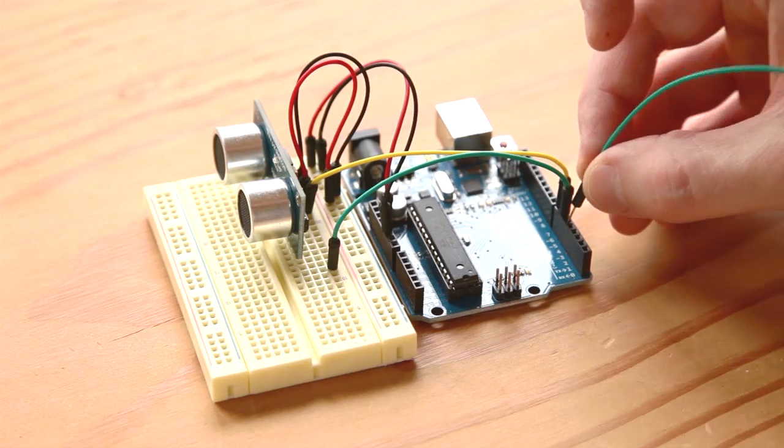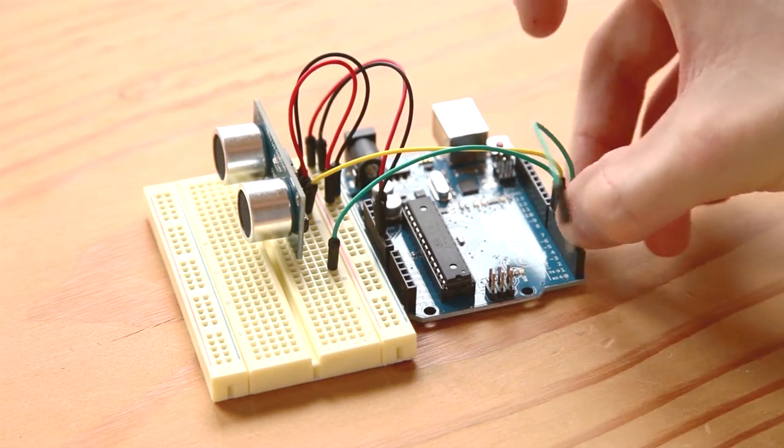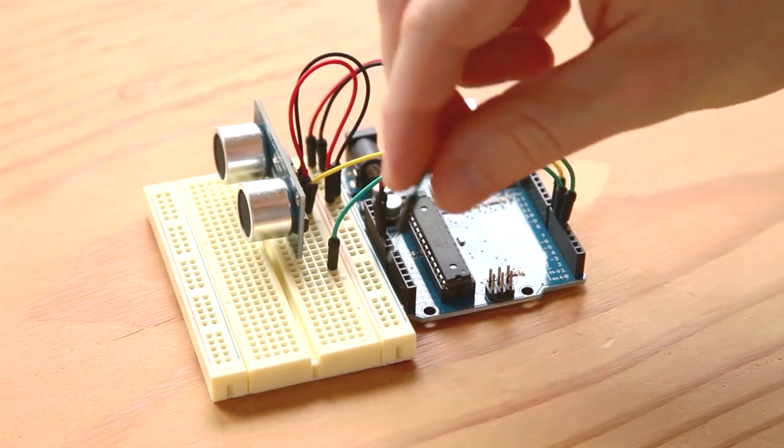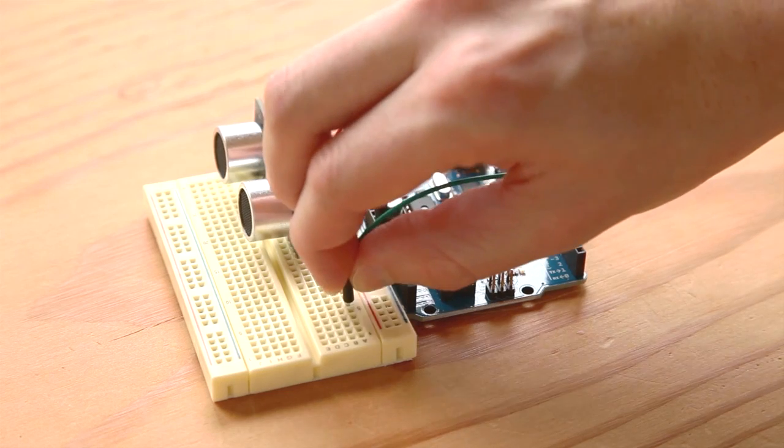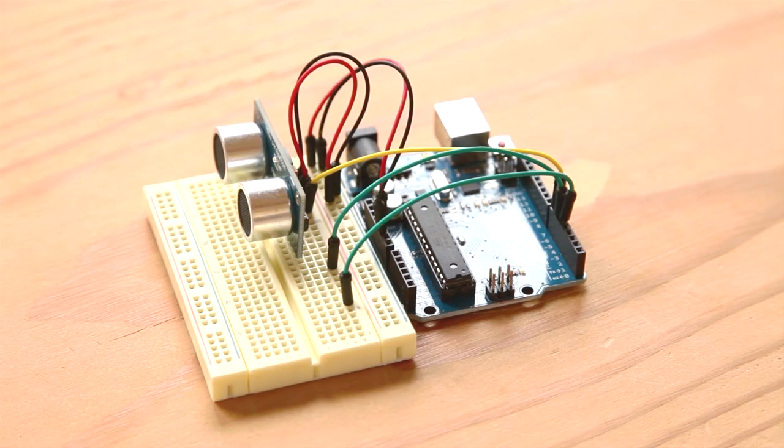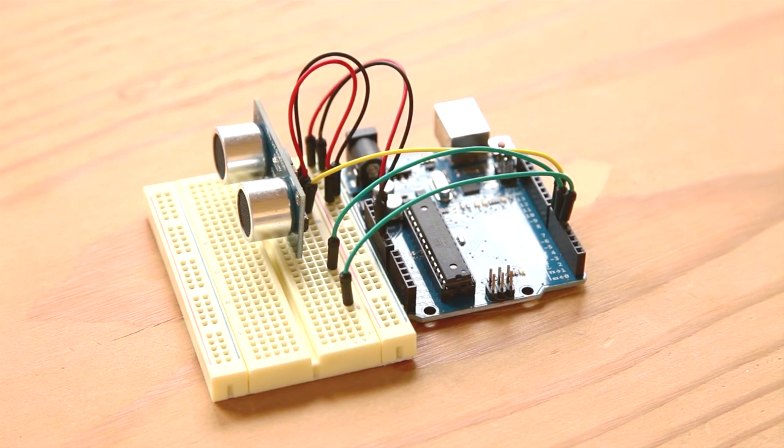Now connect a jumper wire from the Arduino's digital pin 6 to a row on the breadboard and another wire from pin 5 to another row on the breadboard, leaving a few rows in between.